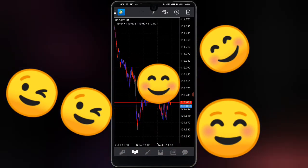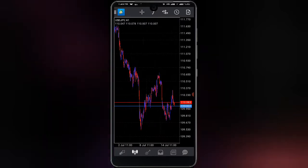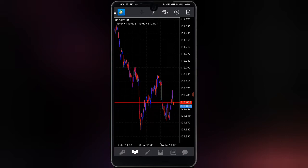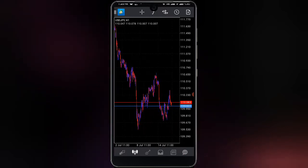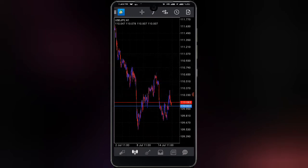I don't encourage anyone to trade pure price action — it is near next to gambling, I feel that strongly. But when you're using indicators that actually show you everything, combining two or three indicators that show you the same thing, that's confidence, not just looking at price action alone.